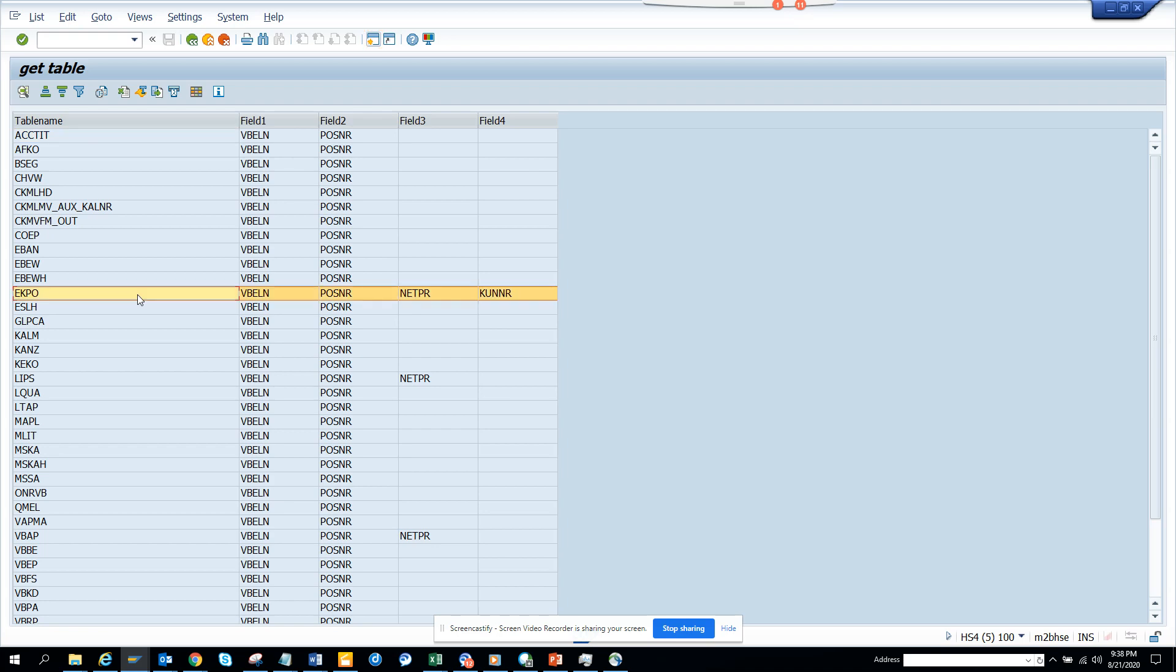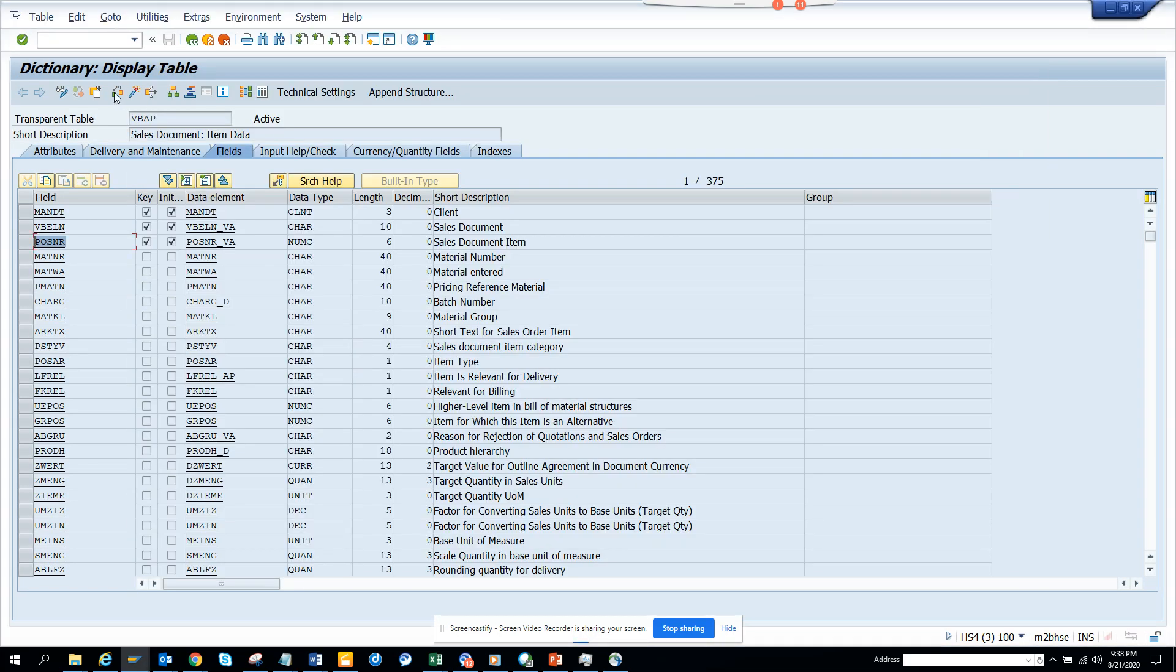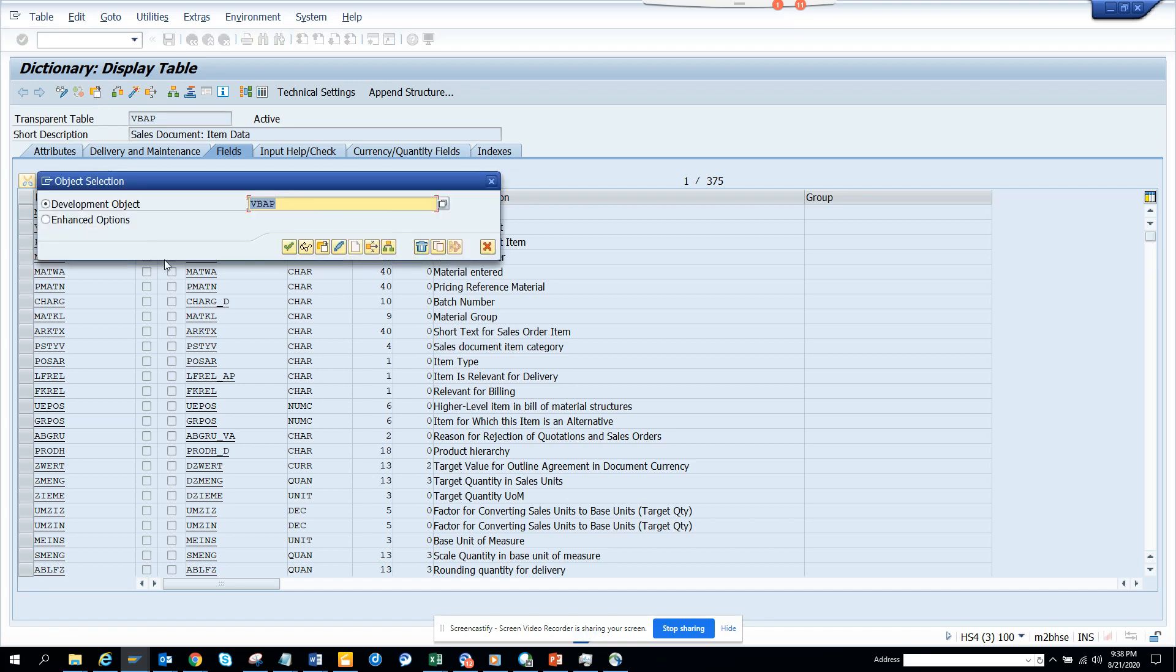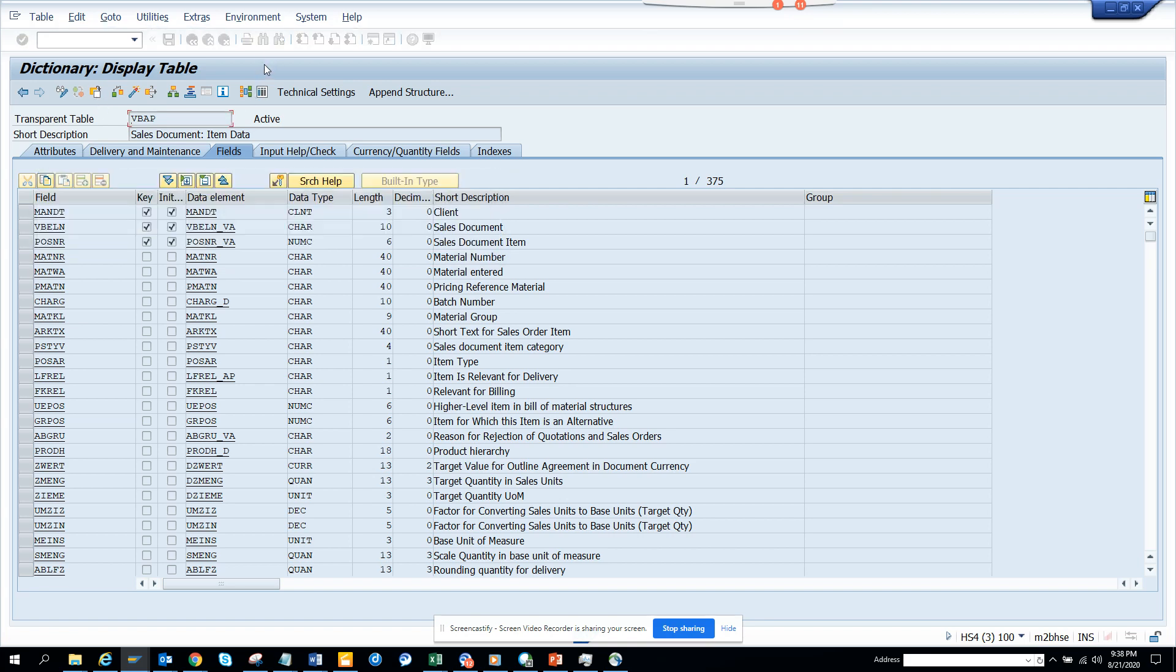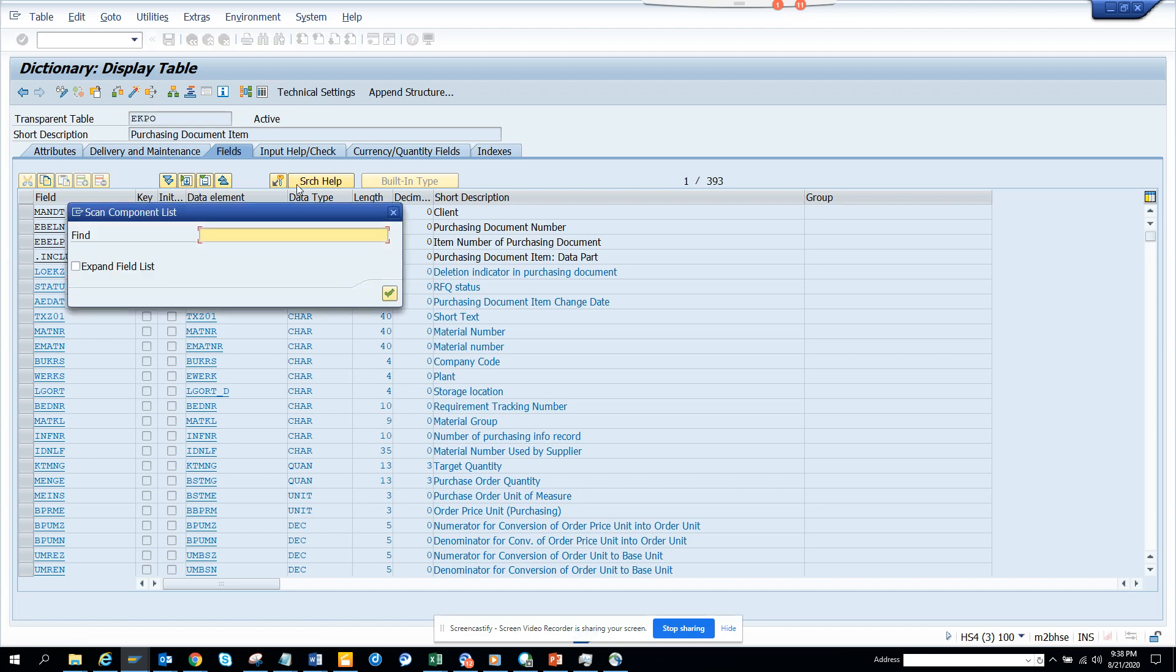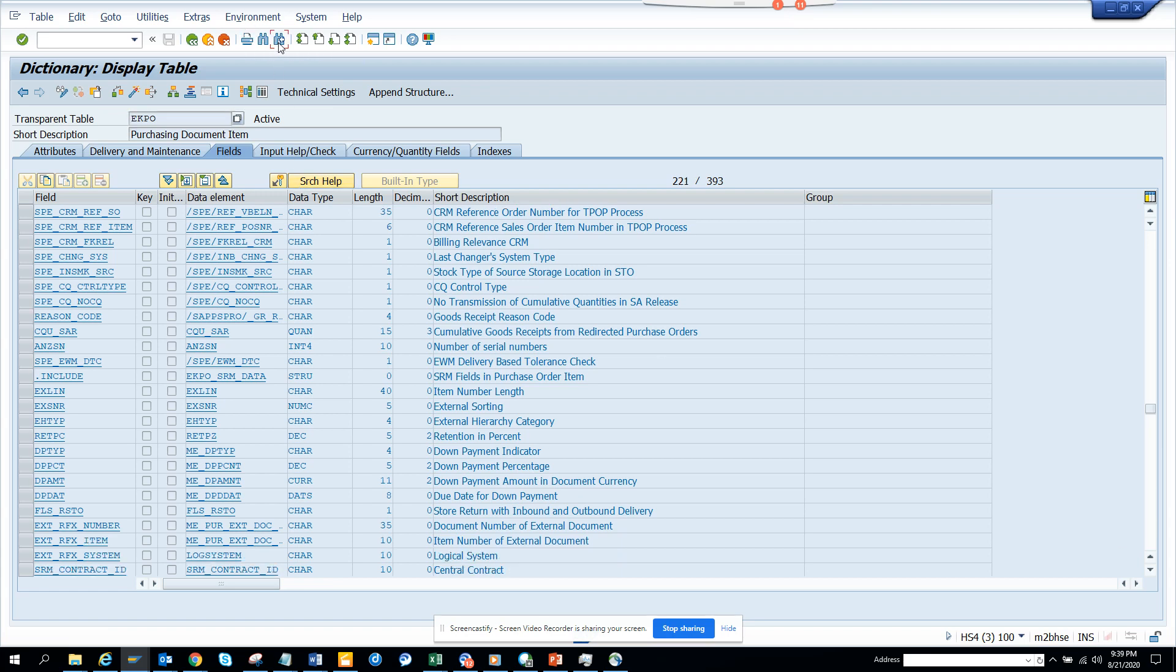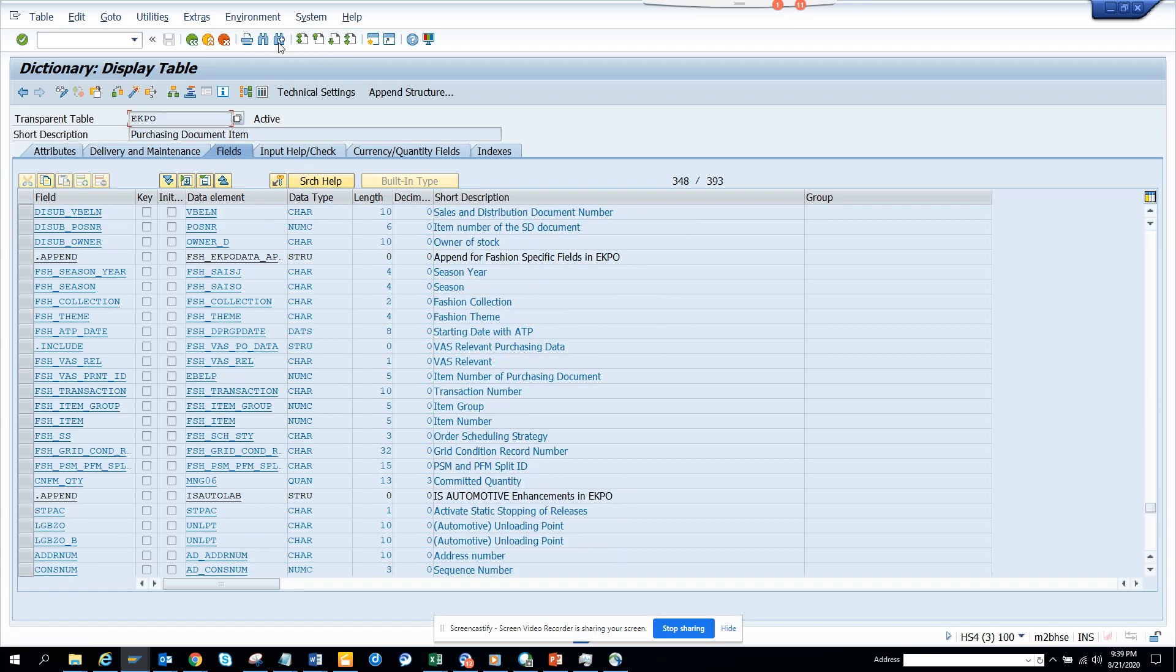So here it is. And guess what? They say VKPO has this. Never knew that. Let's see. In VKPO, it has VBLN. I think probably here because it's purchase order from a sales order. There is some VBLN, there it is.